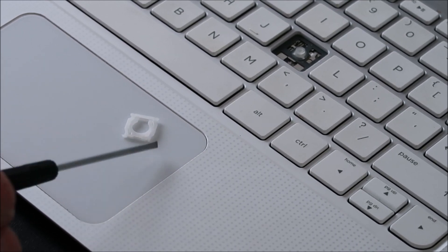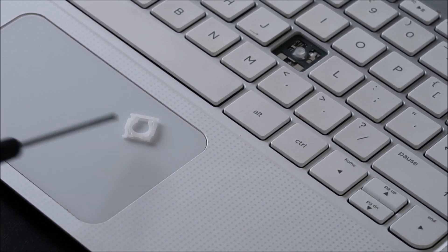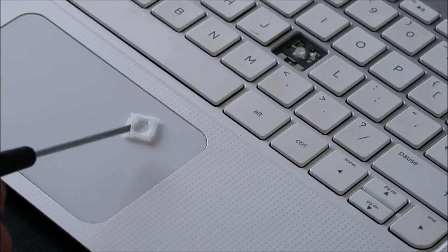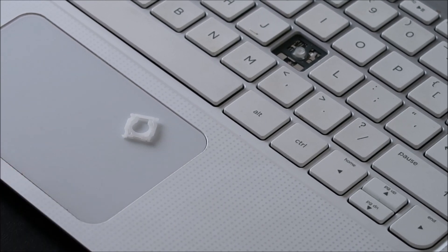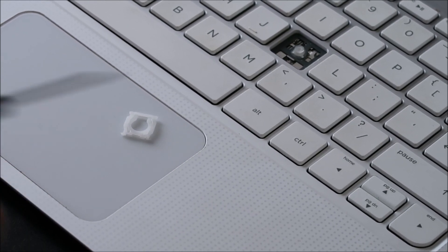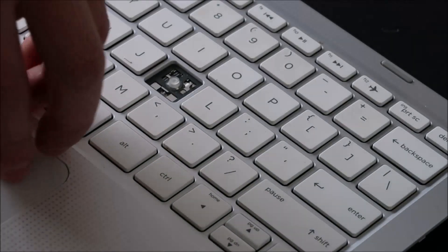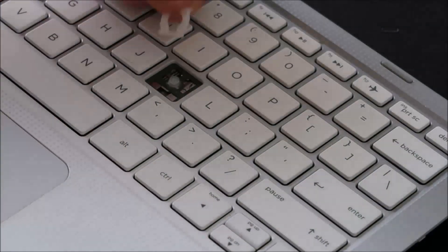If you do, then it won't sit in there correctly and your key won't be secure. It'll probably just keep falling off. So now to put it back in,